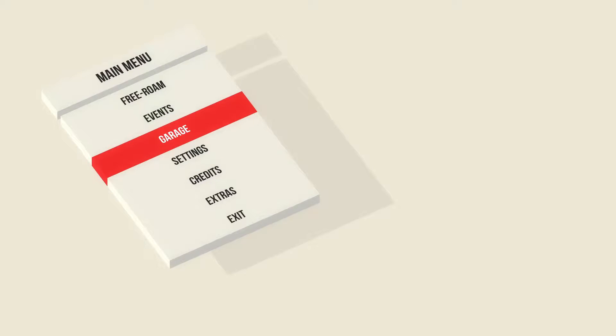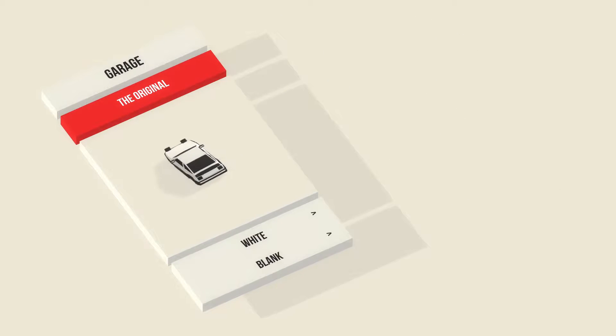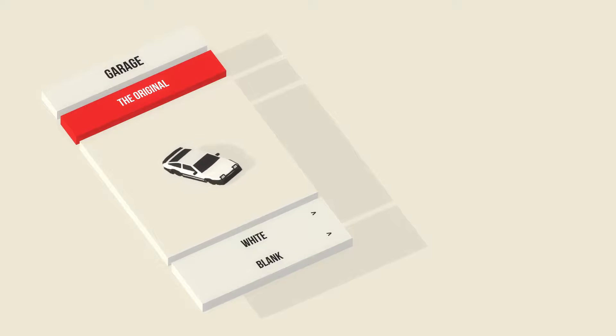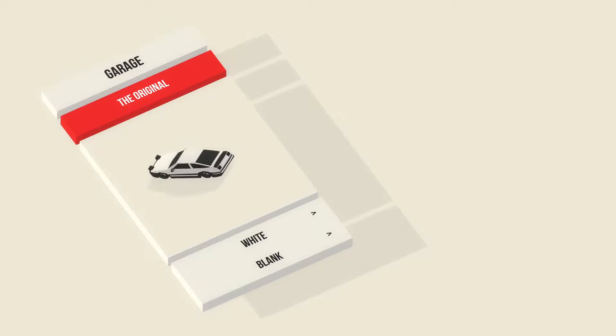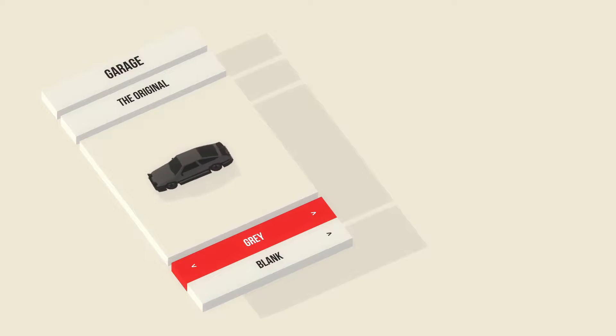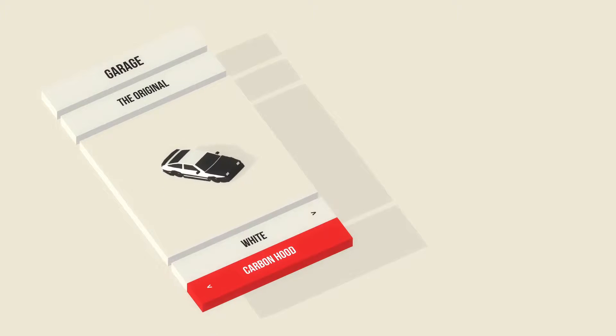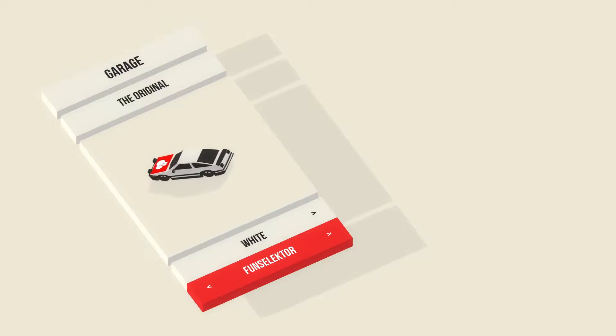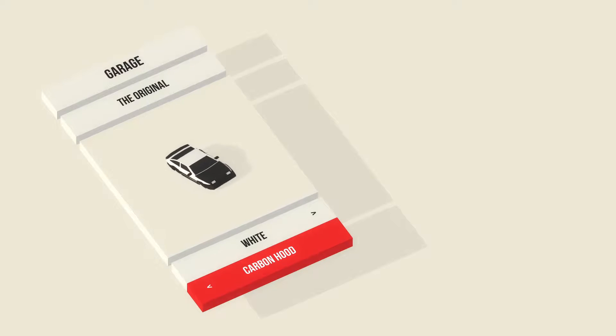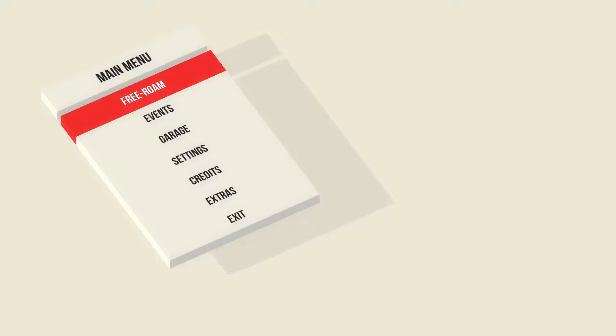So if we go to the garage, we can pick a car. There are six cars I believe, but I haven't done anything, so I have the original. There's different colors, but I like the white. And the carbon hood is the best one, even though I don't like them on my cars.